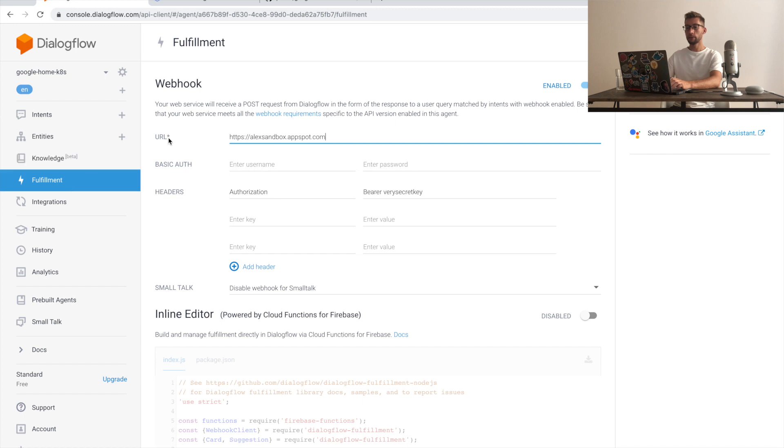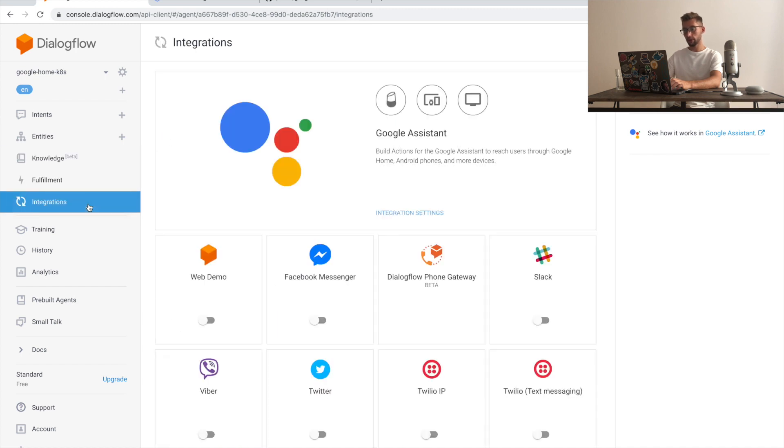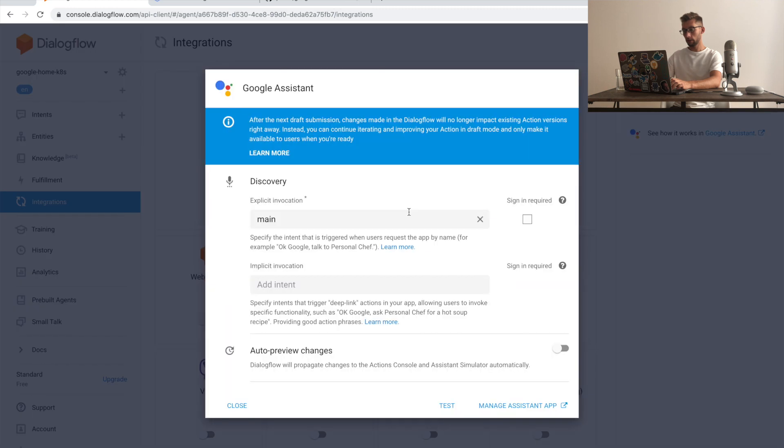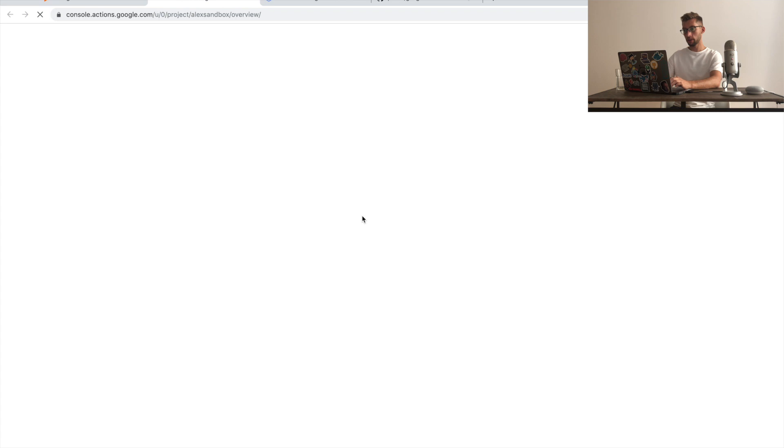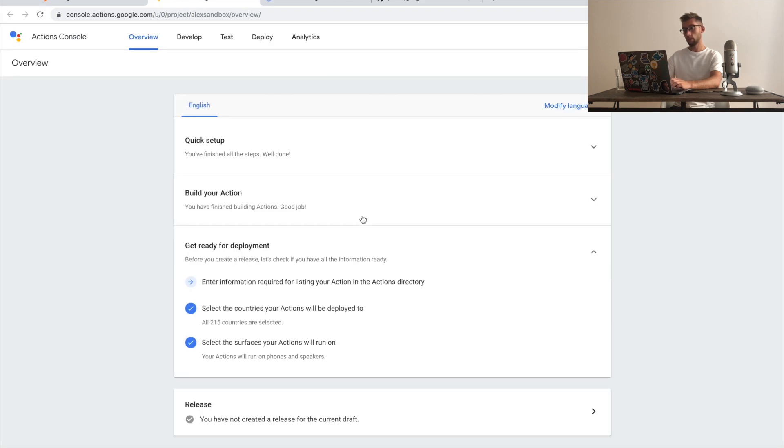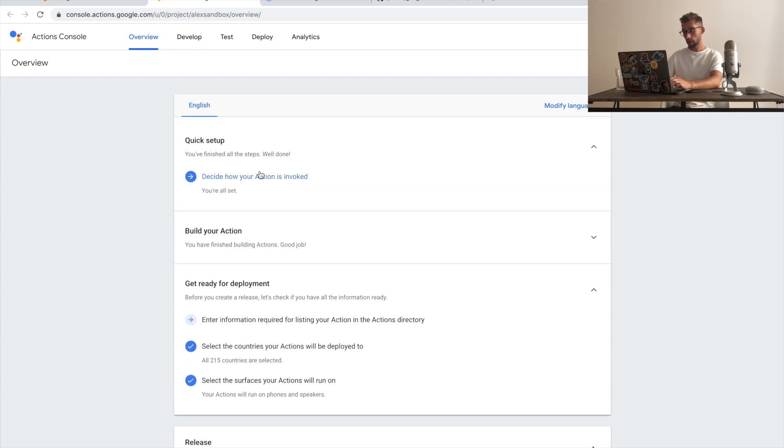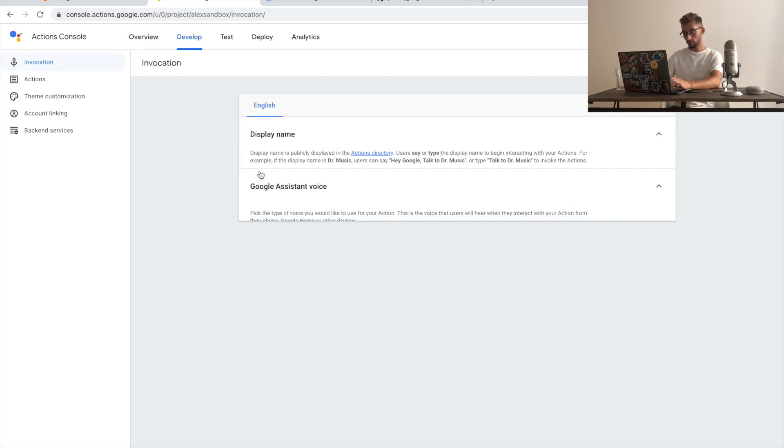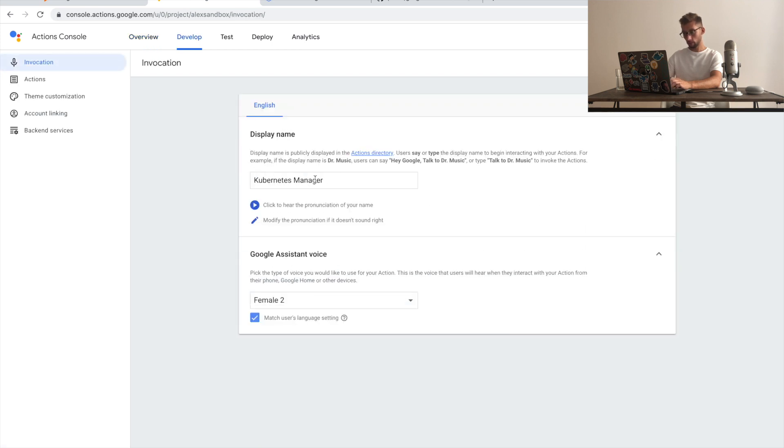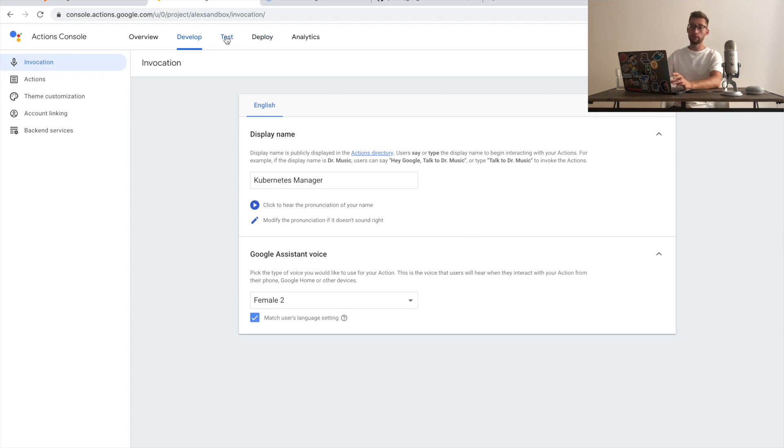Now it's time to test it. We can go to integrations. We can click on Google Assistant and manage assistant app. Let's give it a name. Kubernetes manager. All good. And now, there are two ways to test it.